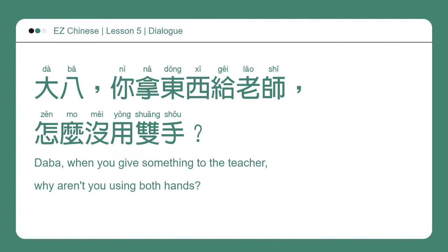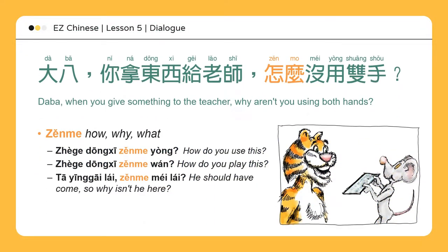大巴，你拿东西给老师，怎么没用双手？Daba, when you give something to the teacher, why aren't you using both hands? 怎么 originally points out how, what, or why. The teacher has just scolded 大巴 for behaving in a somewhat impolite manner, because he is supposed to use both hands when giving or receiving something from a person with higher status or more advanced years. This sentence pattern cannot be used when speaking with someone older or of a higher social position.